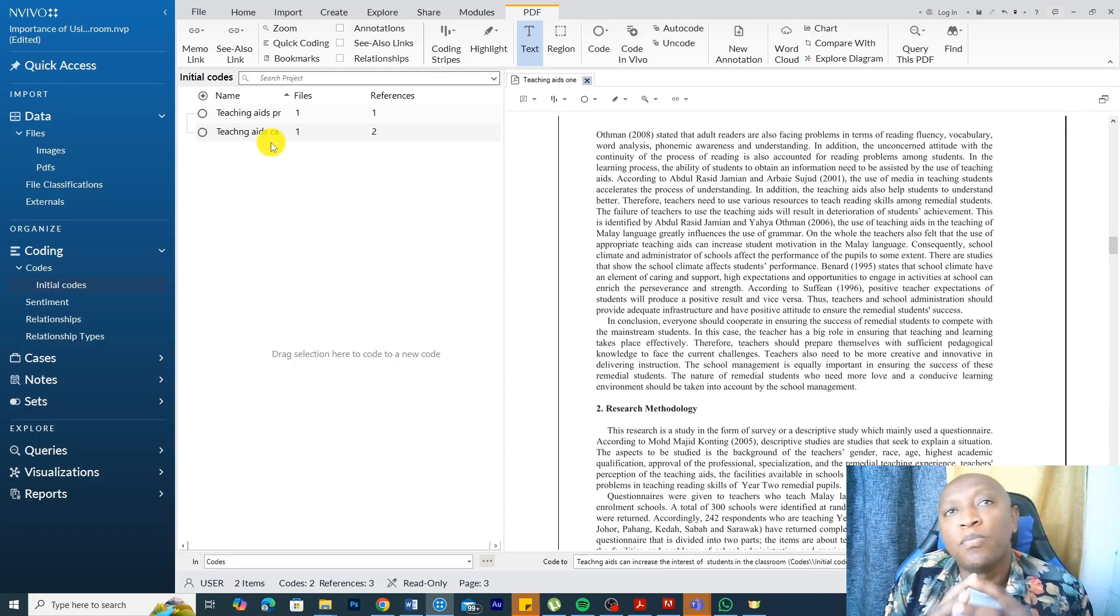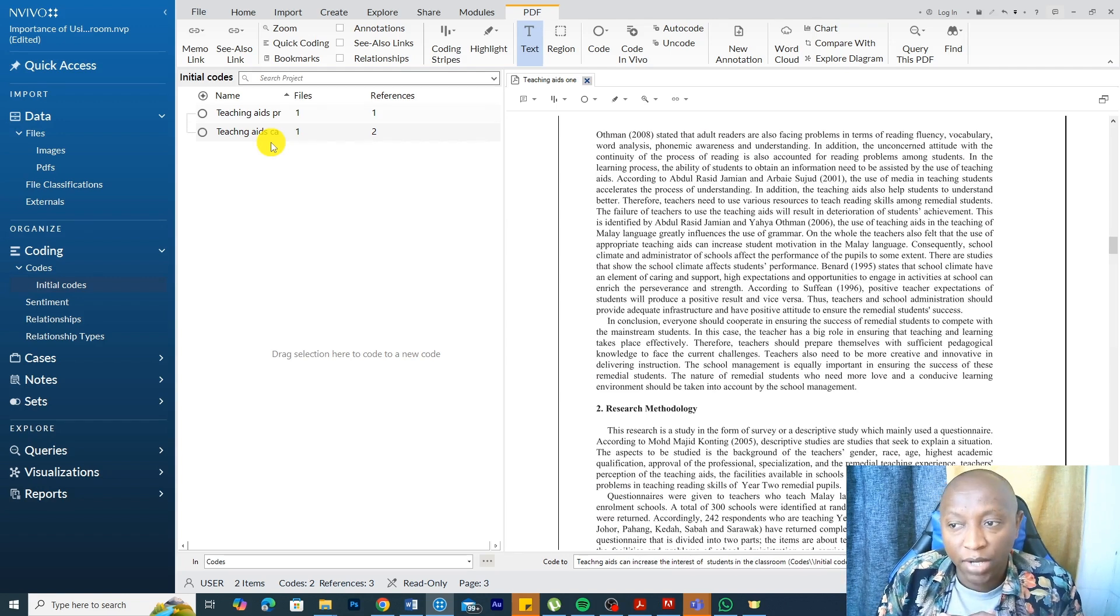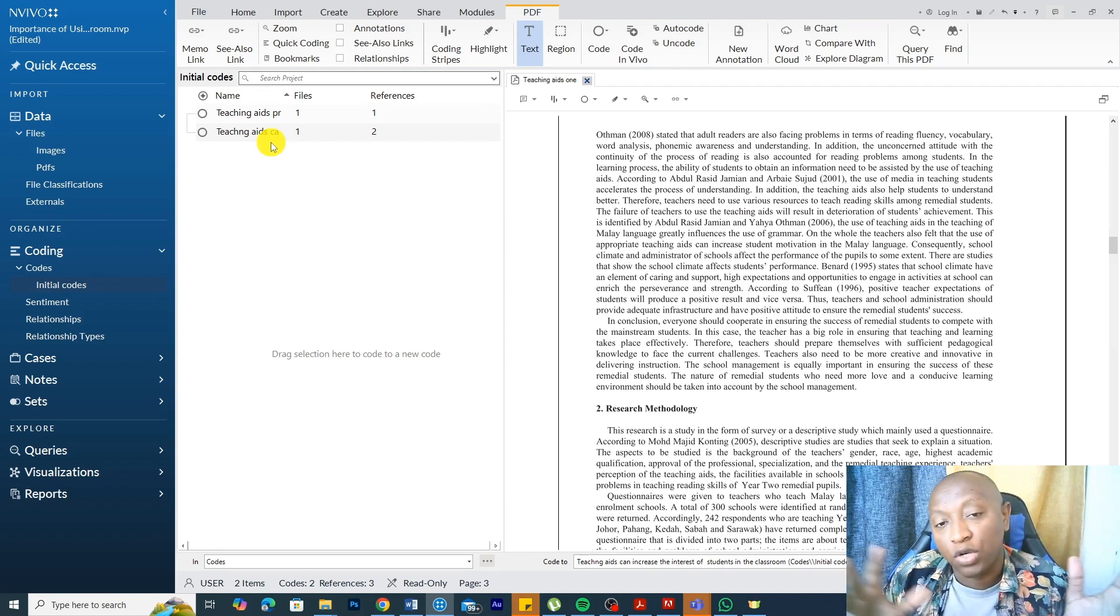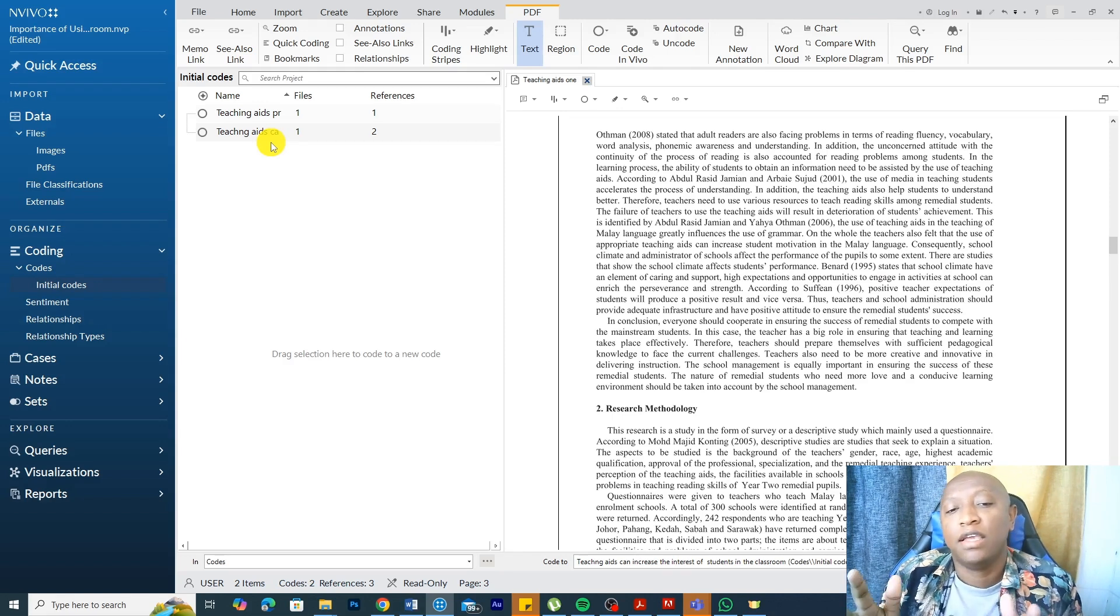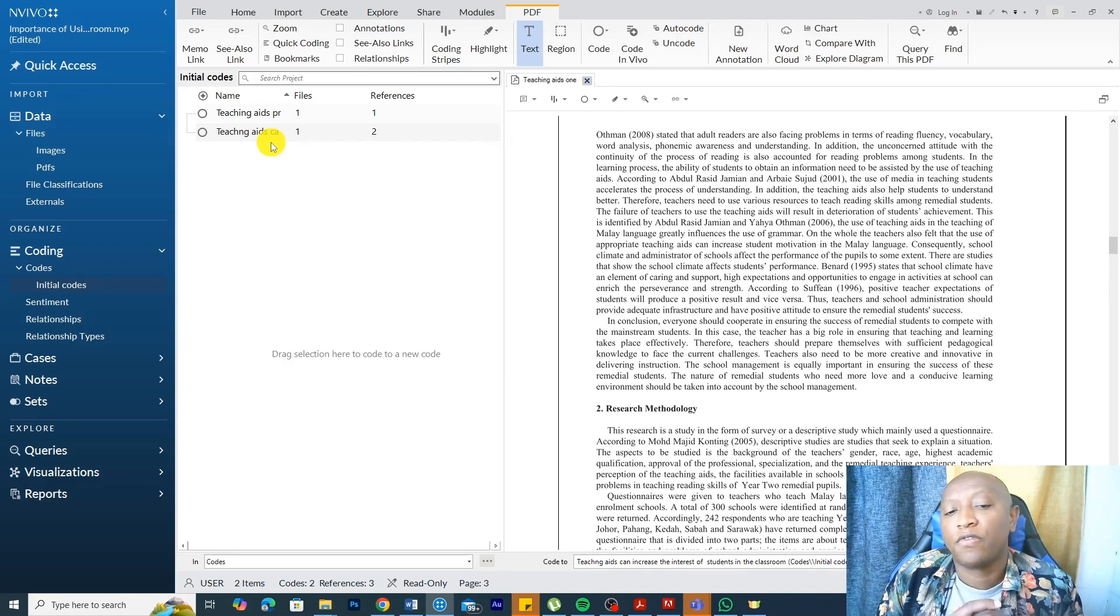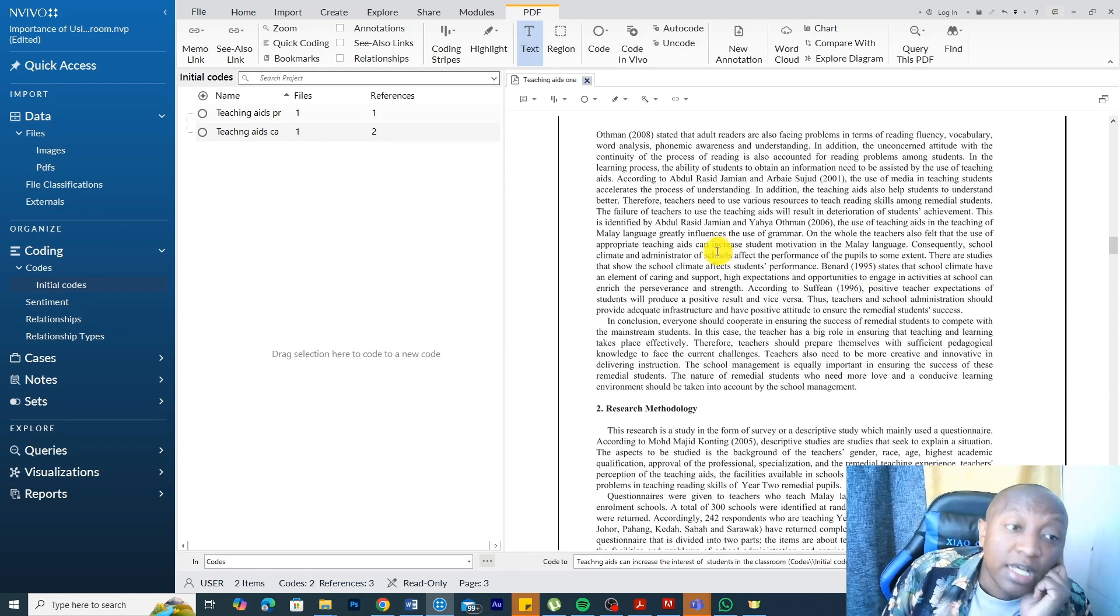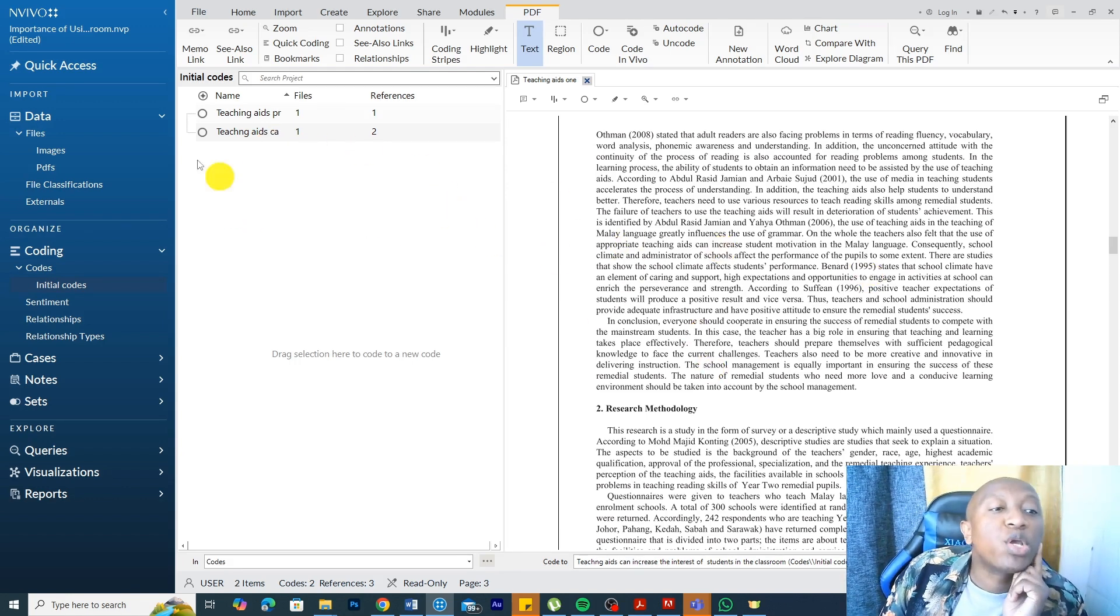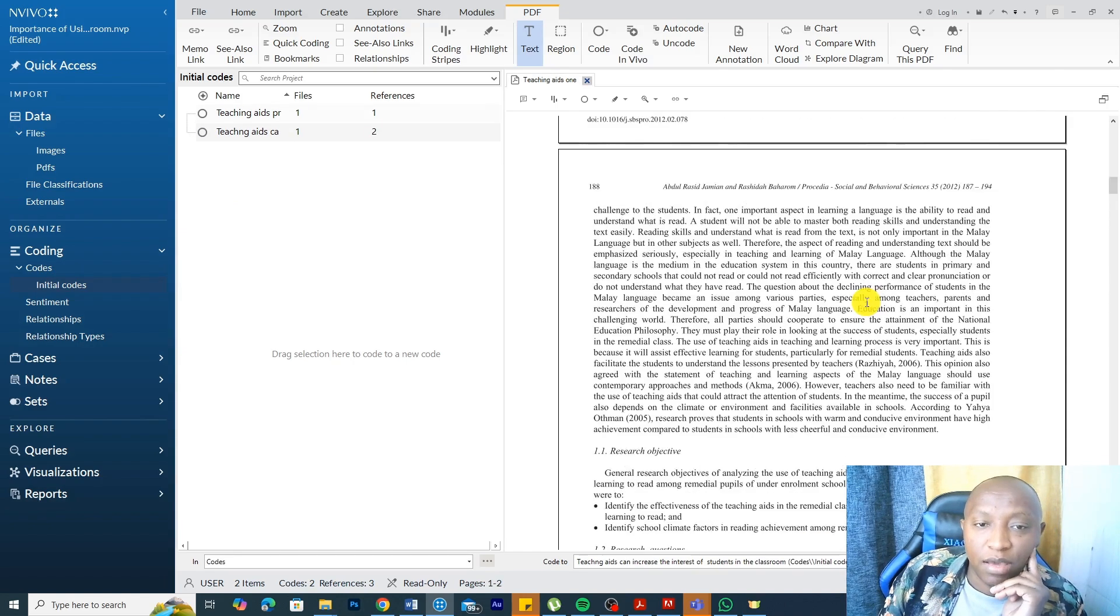To get more information on the process or the difference between inductive and deductive thematic analysis, I'm going to link another video so that you can go and explore that. But basically, the inductive process involves letting the data provided by participants or the data in the PDFs in this case determine our codes. Then we combine that data or we combine the codes to form themes.